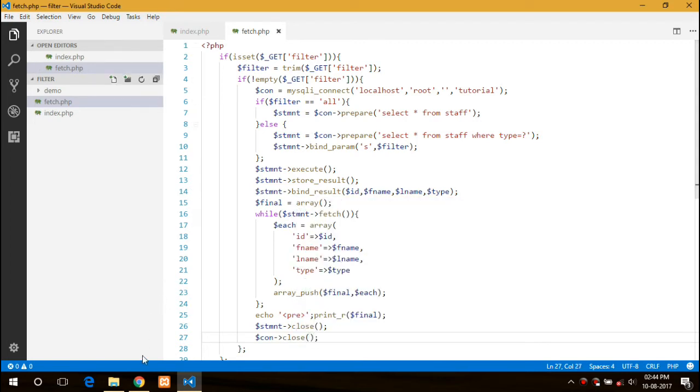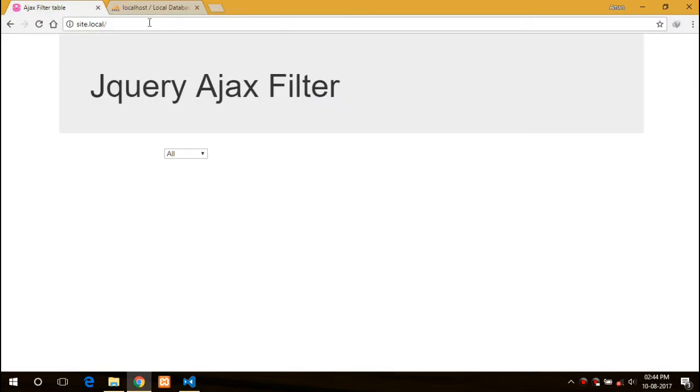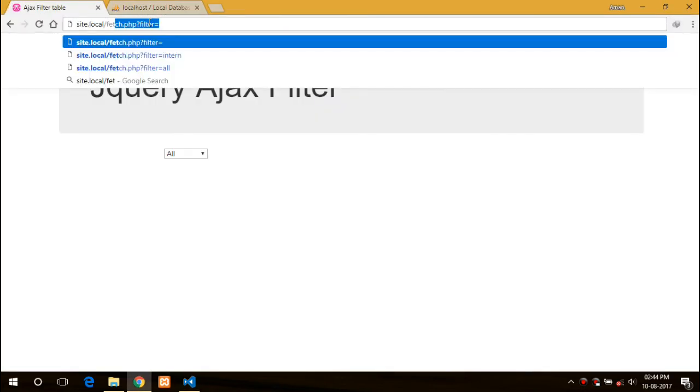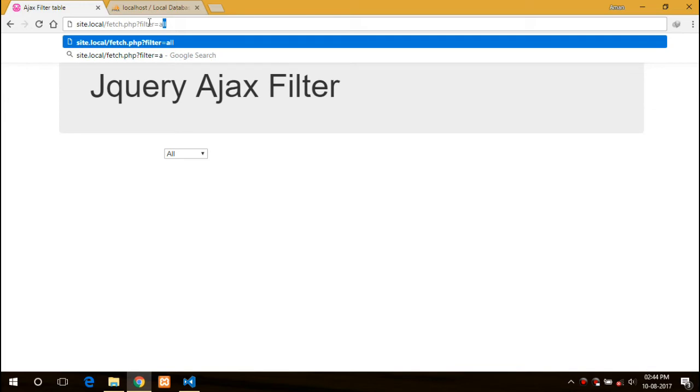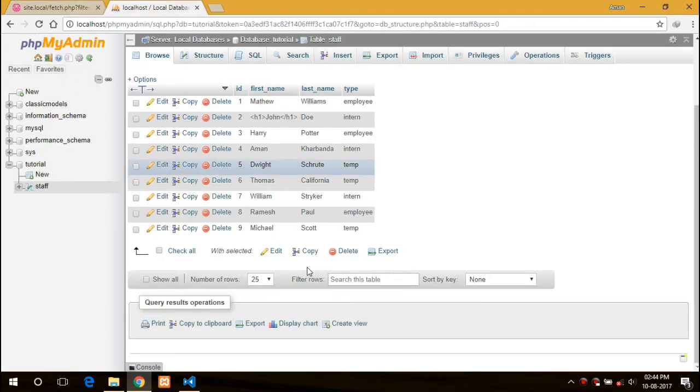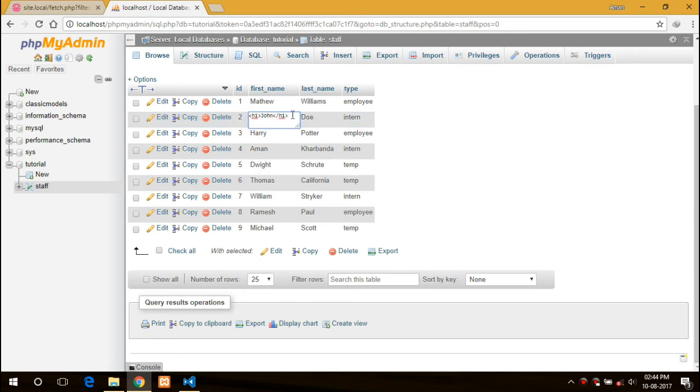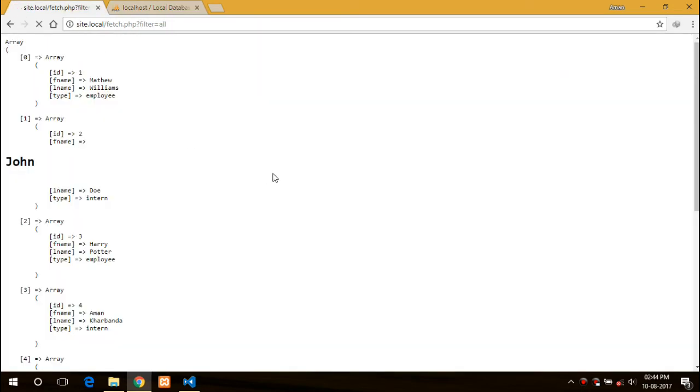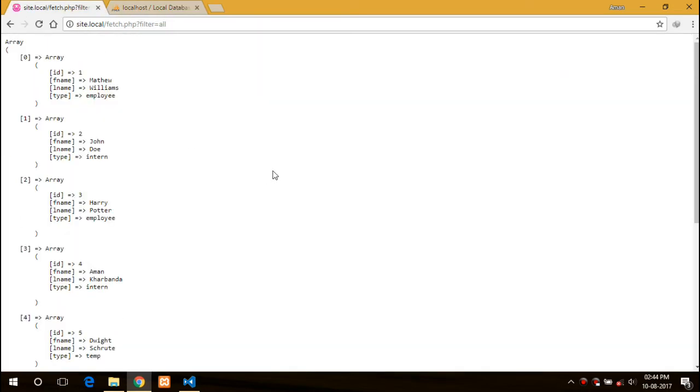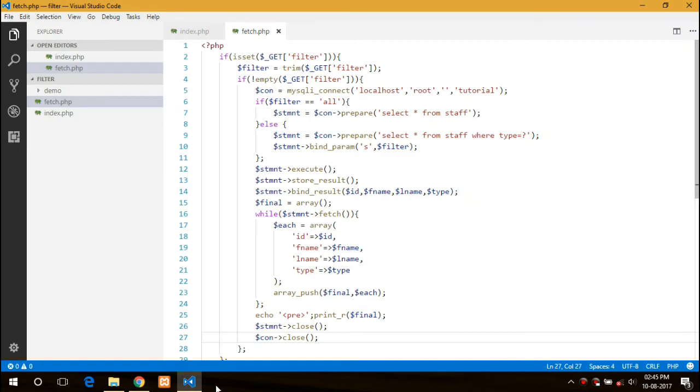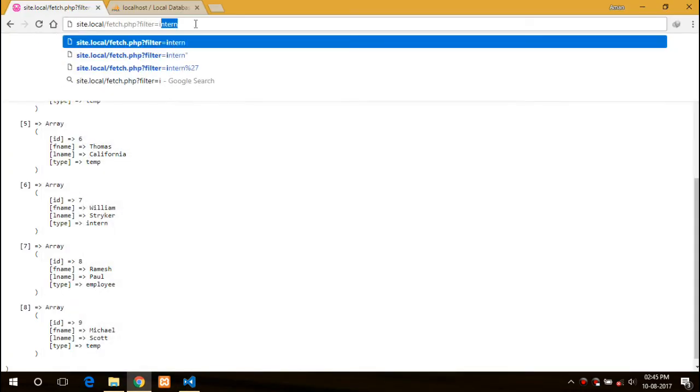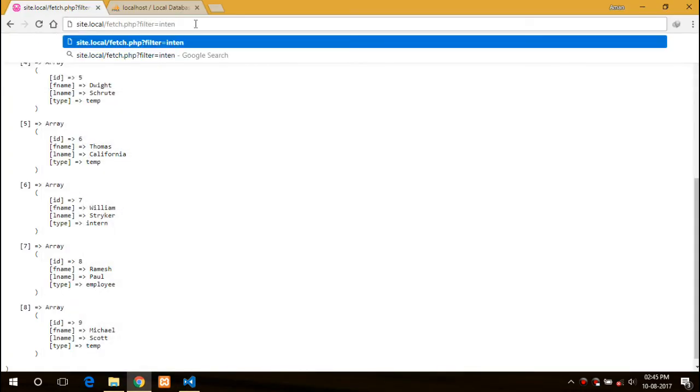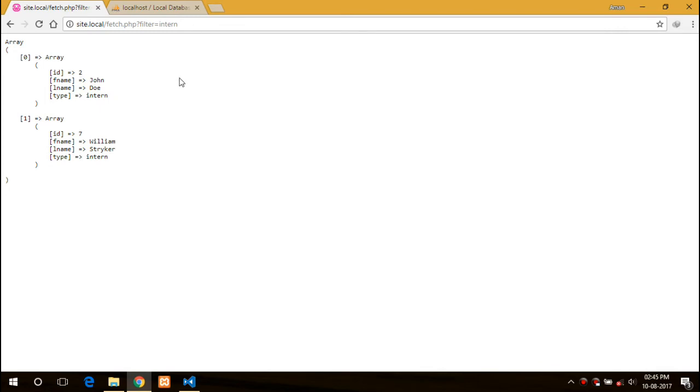After that we can just print it and we can finally close the connection as well as statement. Now let's run it. Filter would be all. So here it is. I need to remove this. And yes, here is the data we want. If I want the intern, here is the data.